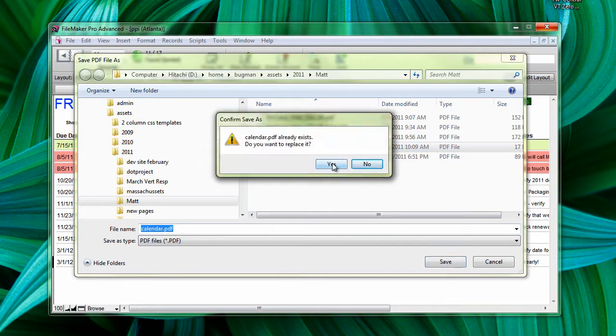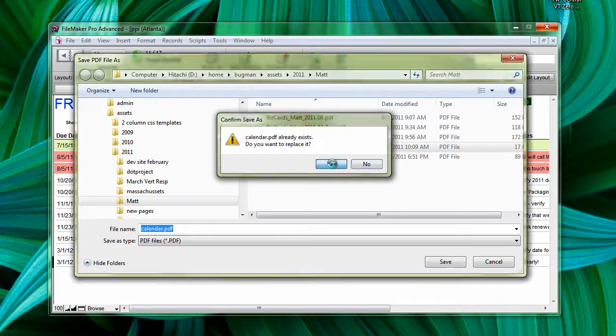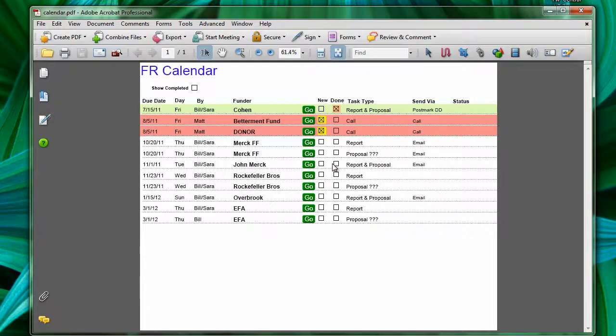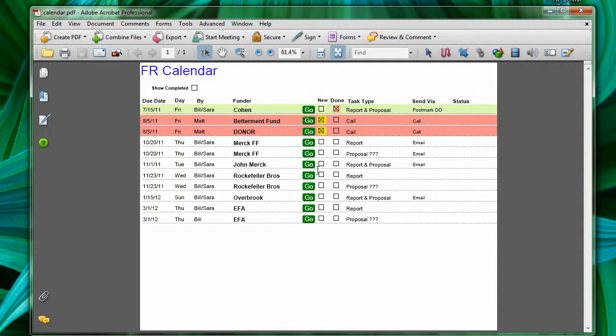And I'll say yes because I've already printed it once. And that's my layout for the FR Calendar using the print function on FileMaker Pro.